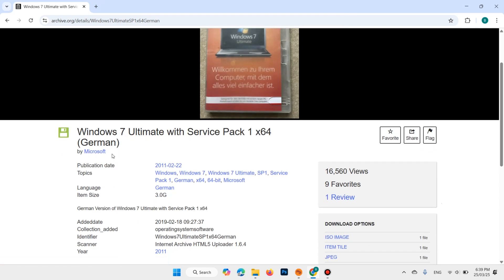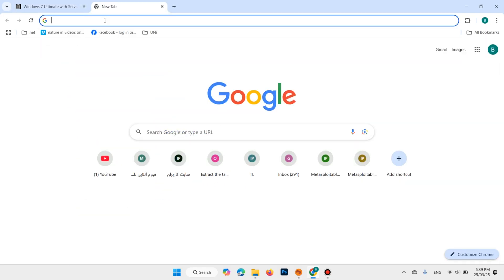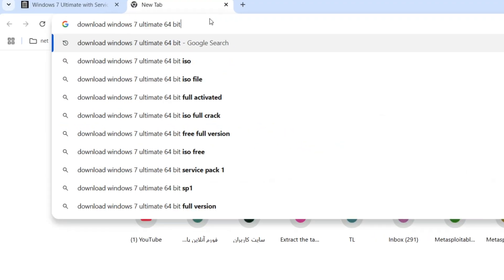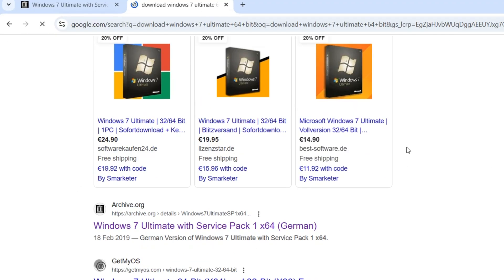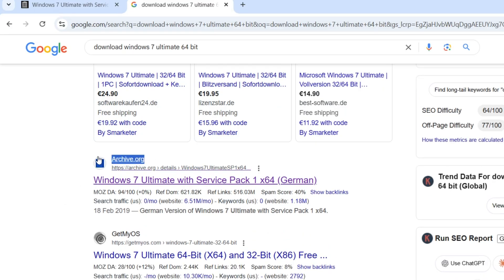Hi everyone, in this video I am going to show you how to download and install Windows 7 Ultimate. Open your favorite browser and search for 'download Windows 7 Ultimate 64 bit'. Scroll down and open the Internet Archive website, archive.org.